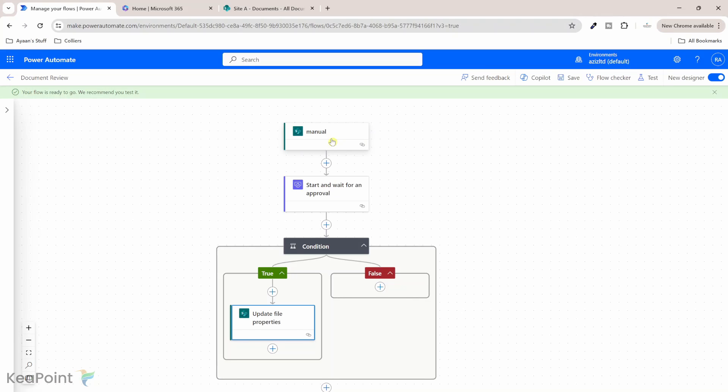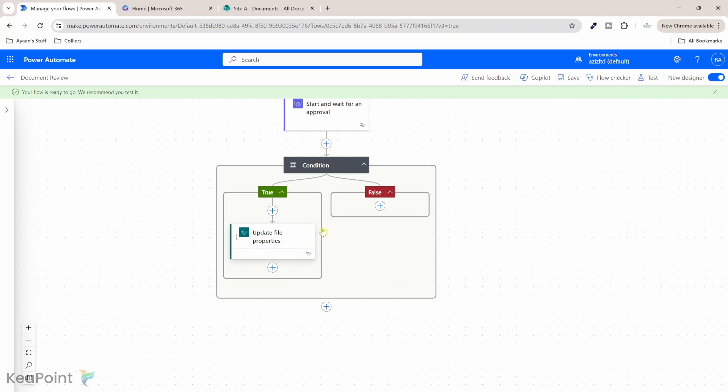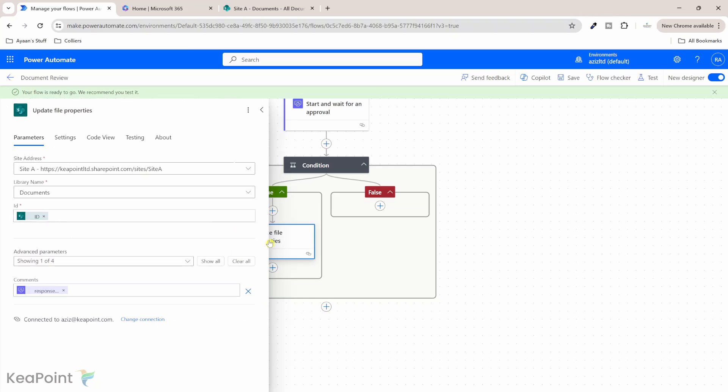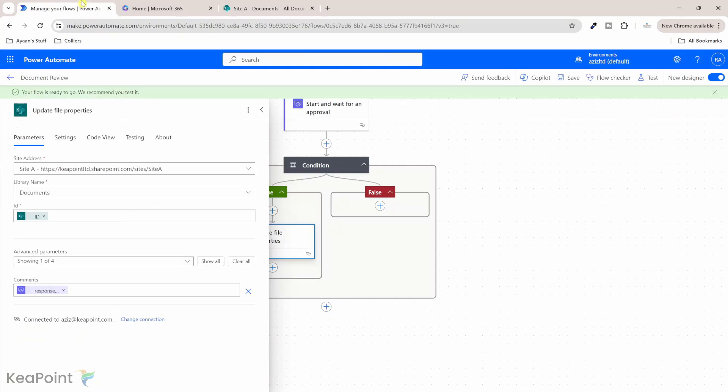So the trigger of this flow is on a selected file and then I'm starting an approval process. I'm assigning this task to Adam. So he is one of my approvers. So he needs to approve this document. So after the approval, I want to update the file properties in the same library with the comments. So there is a comment column in the file metadata. I want to update the comment based on the approvers comment. So whatever response I get from the approvers, I want to add into the comment.